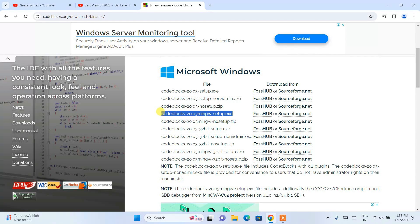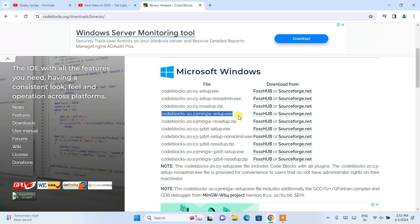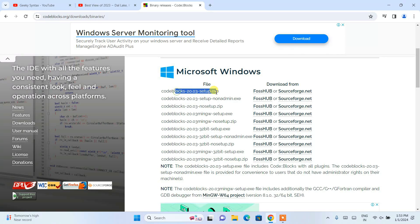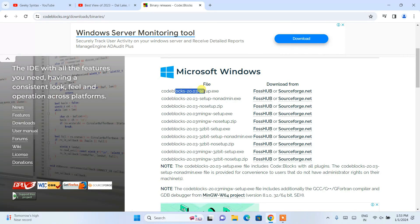From here you need to download codeblocks-20.03mingw-setup.exe. You need to download this one. If you are downloading only setup, that will contain only the setup of Code::Blocks but will not contain any compiler.